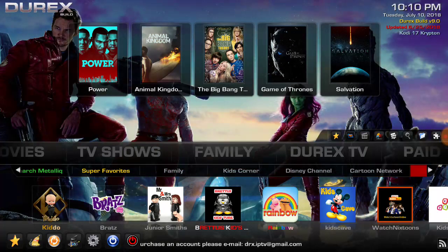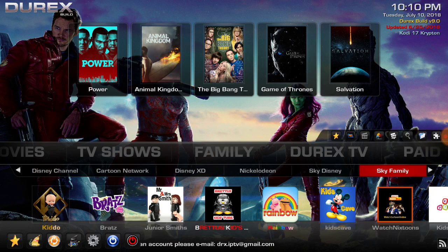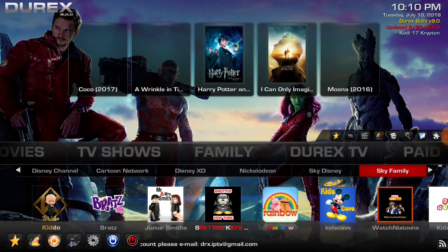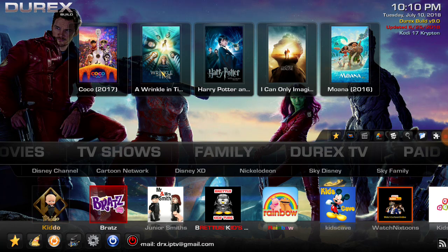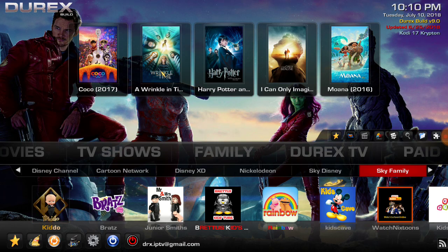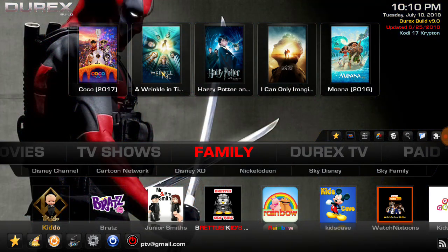You got a family section. Same thing, some popular stuff. Looks like some kid add-ons here, kid movies up top. Drex TV.